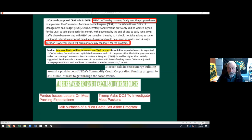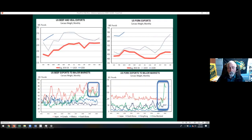The bad news is that reopened plants are not at their previous capacity due to social distancing requirements. The hog plants closest to us — JBS in Worthington and Smithfield in Sioux Falls — are back open but at much reduced capacity.